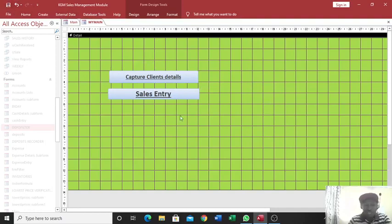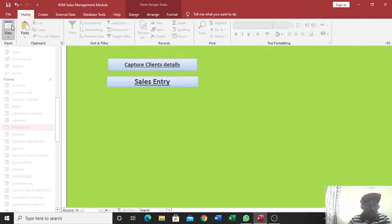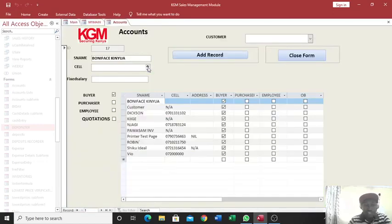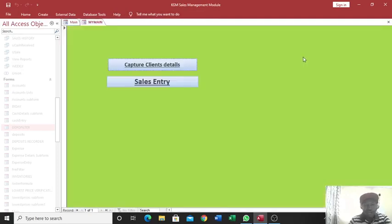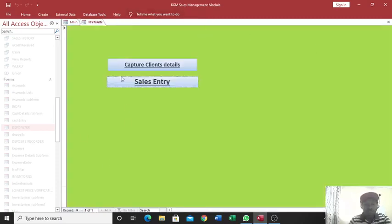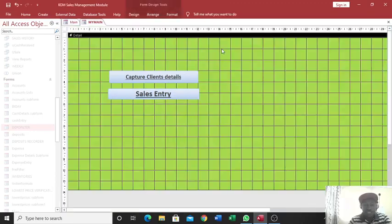On the other hand, you may also wish to bring the reports on this part here. But first of all, before we do that, allow me to show you how far we have gone. Therefore, this case if I hit this one, you see now it is opening my accounts form where now I can do my stuff. Also there is sales entry where I can also capture or do whatever I want. Then on the other hand, you can just go again to design view and opt to make this one even better.